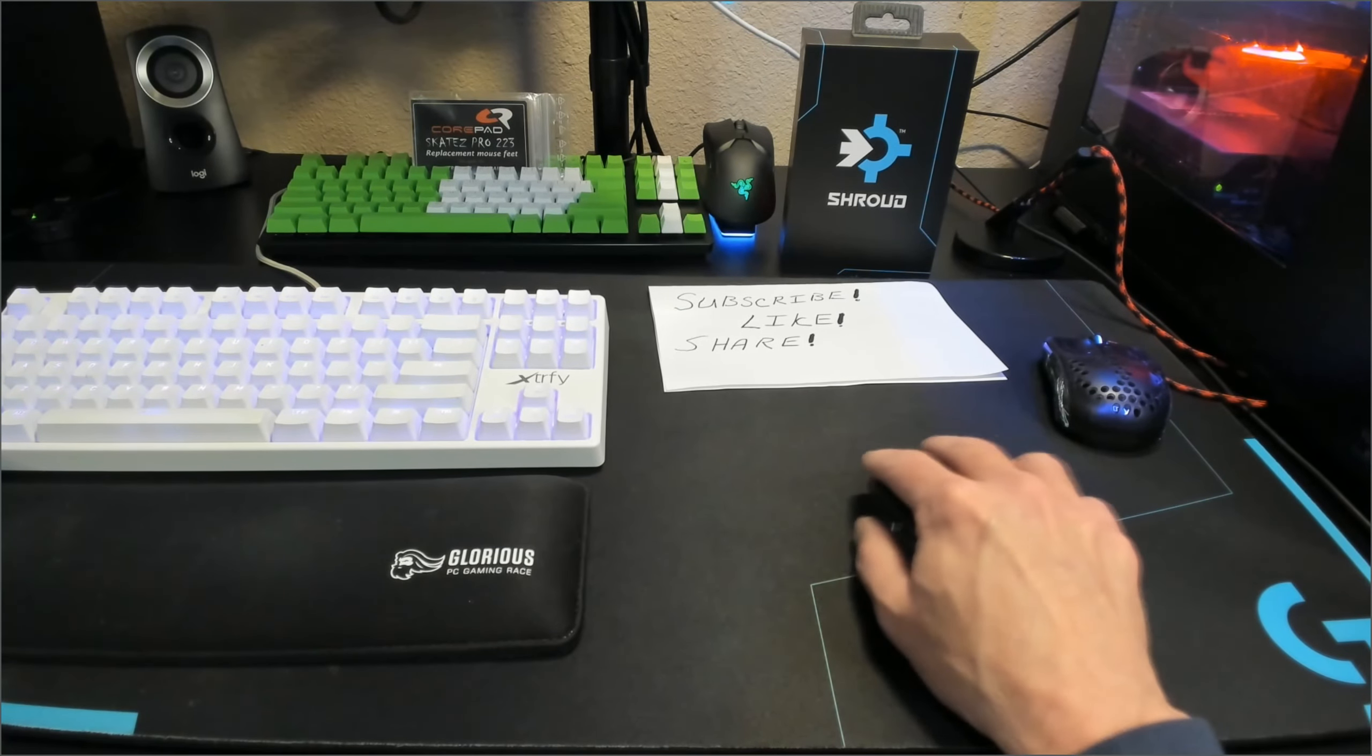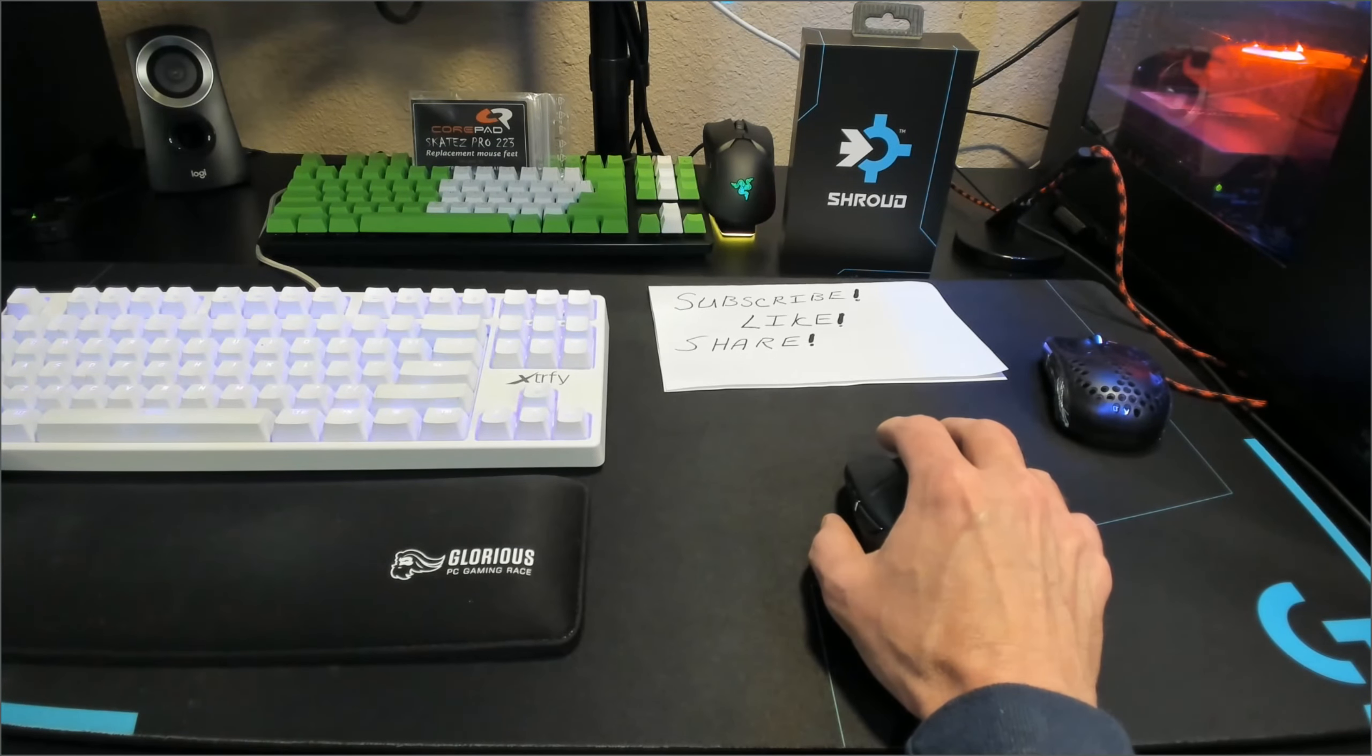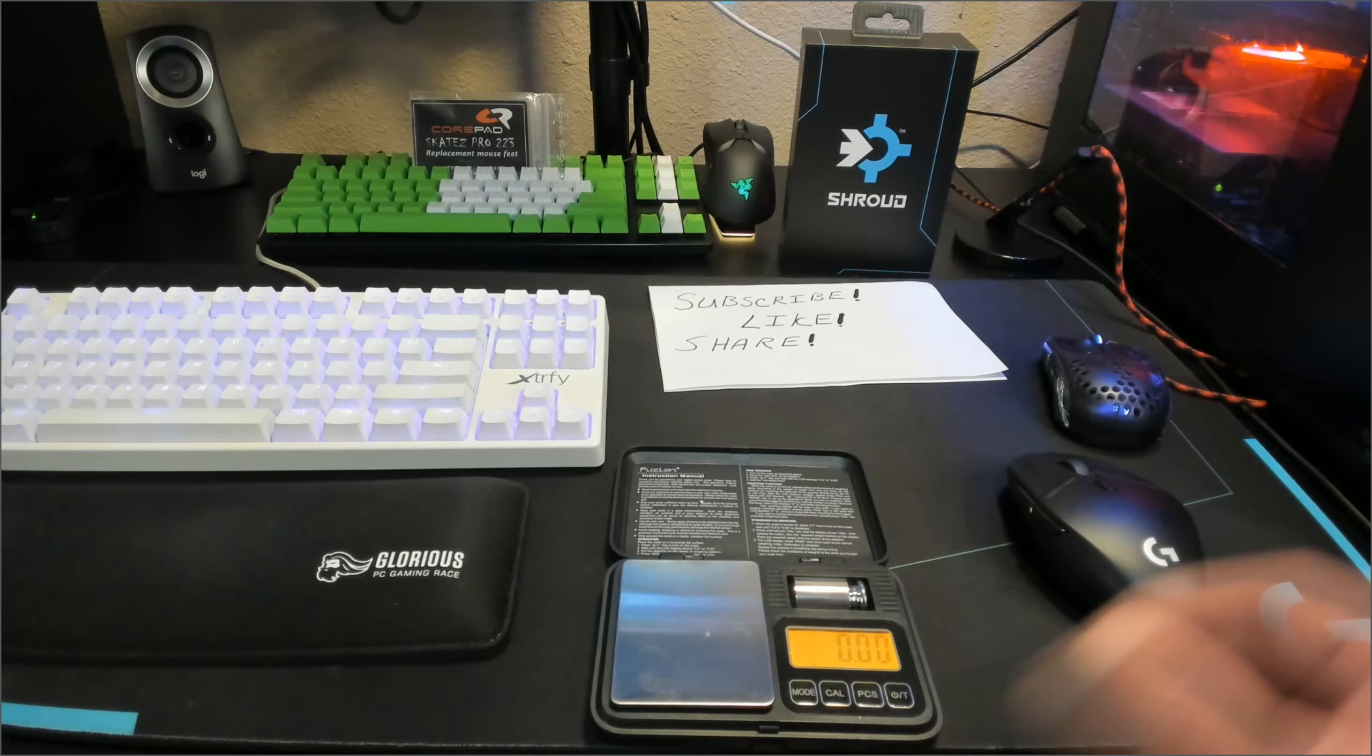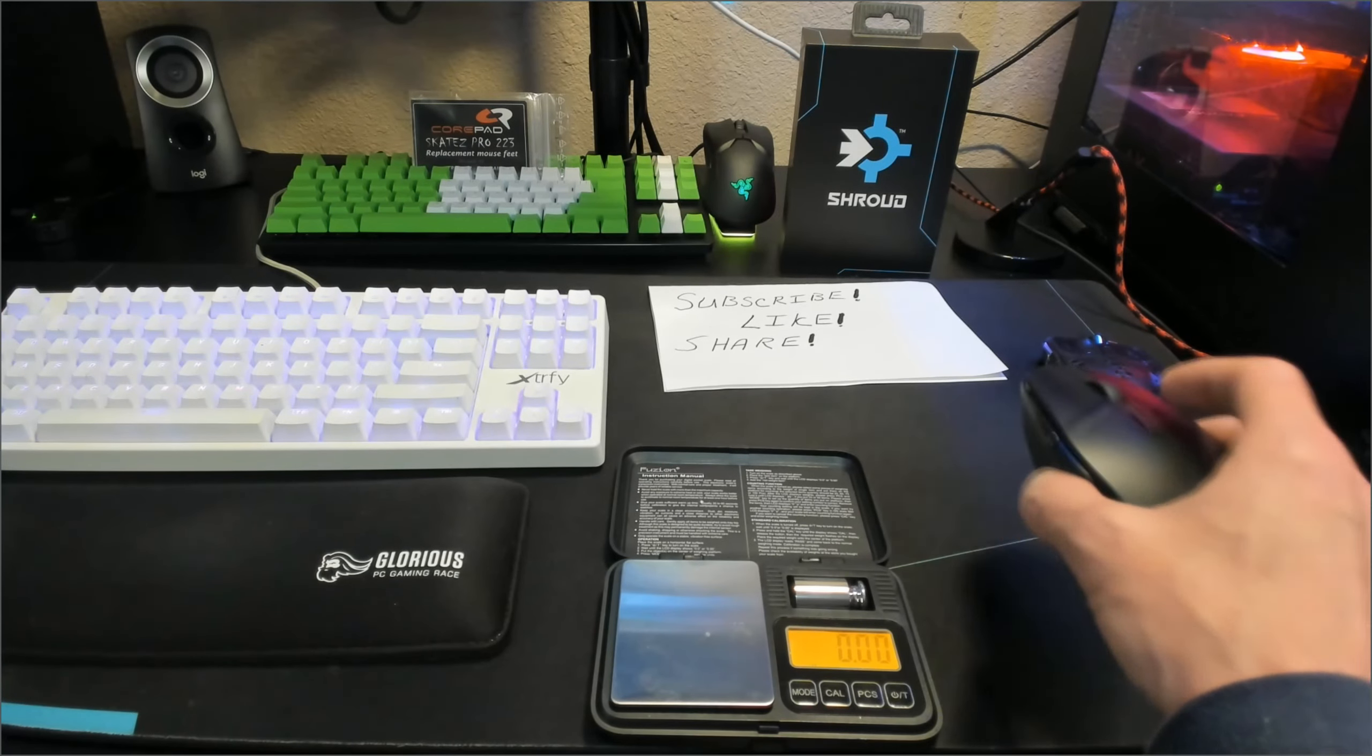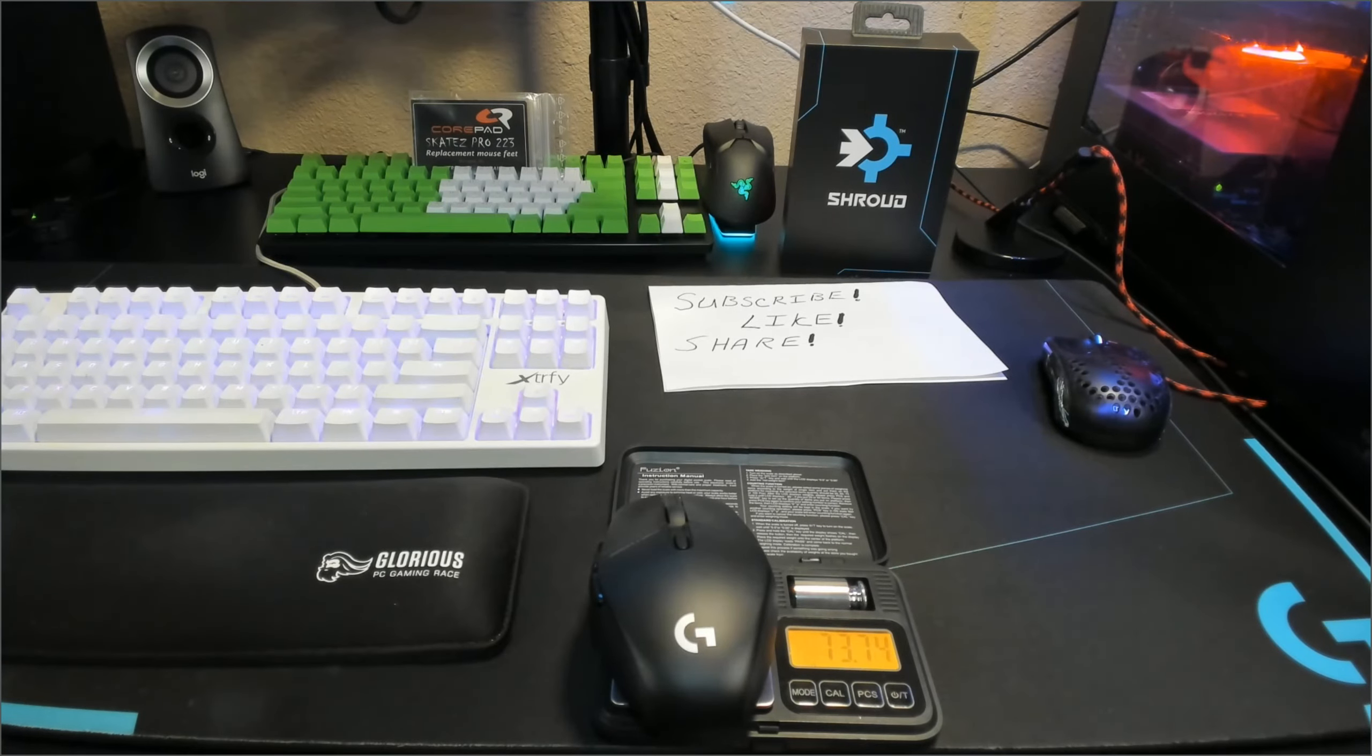That's just me. I use more of a claw finger hybrid grip personally. The weight of this mouse comes in at 73.72 grams, not the lightest of mice for sure compared to the 63 grams of the G Pro Superlight. But that's about what I'm getting is 73.74.